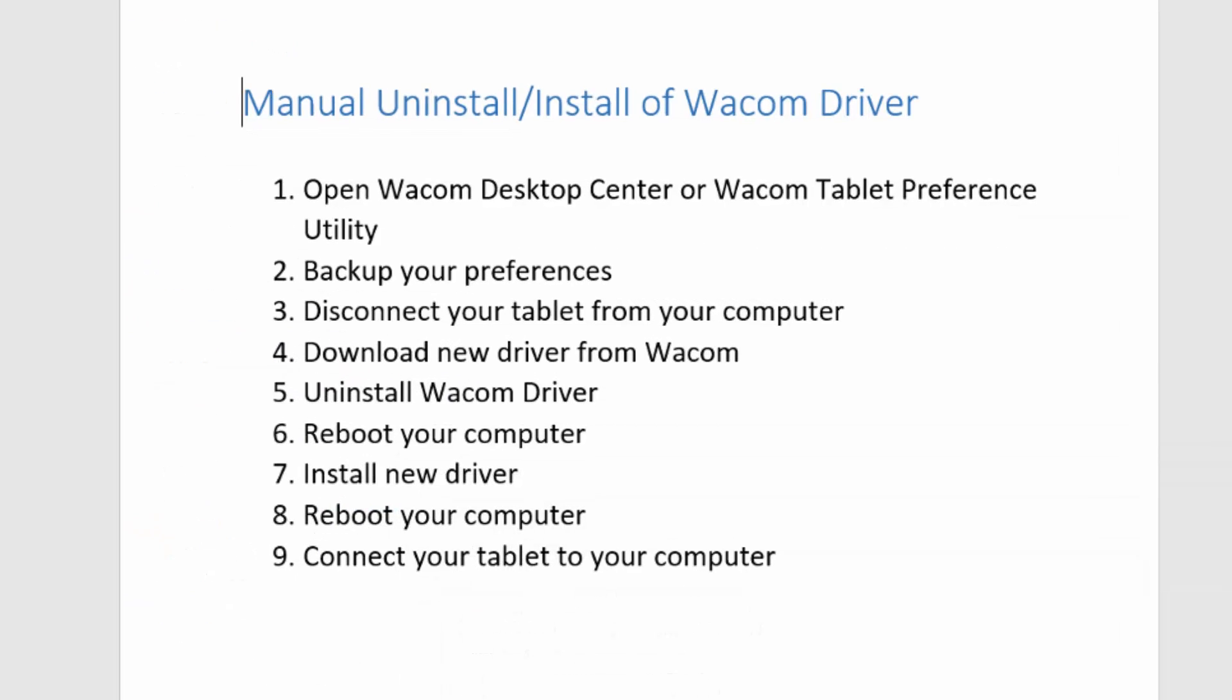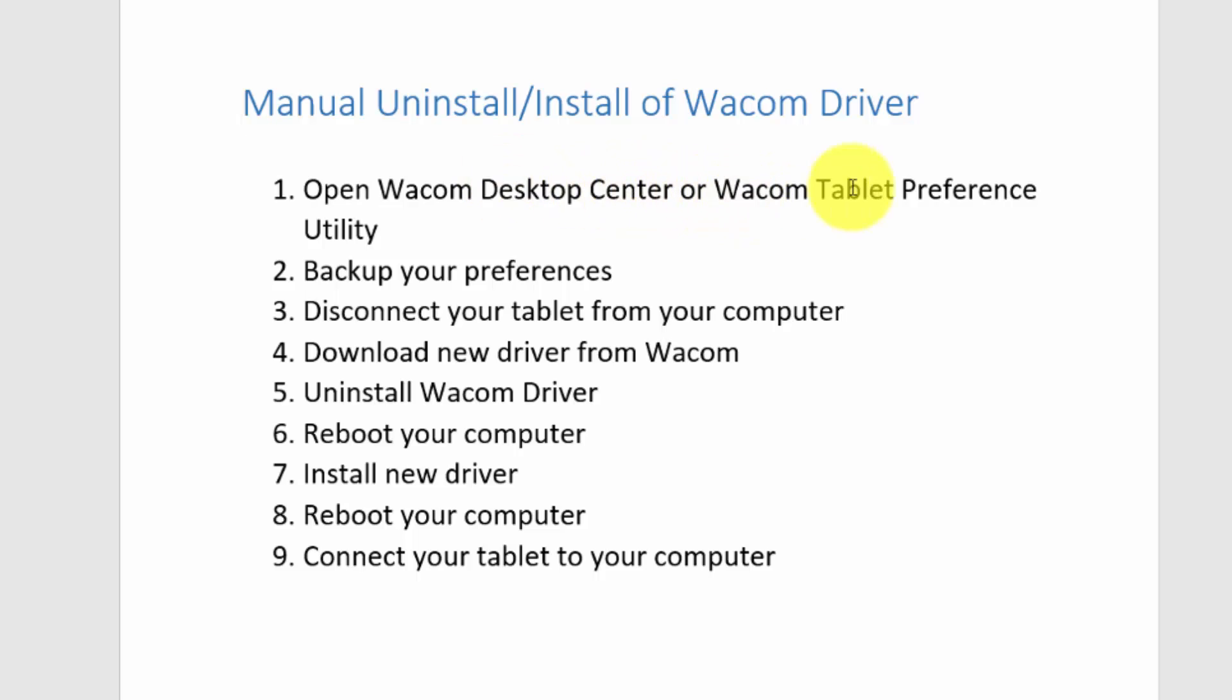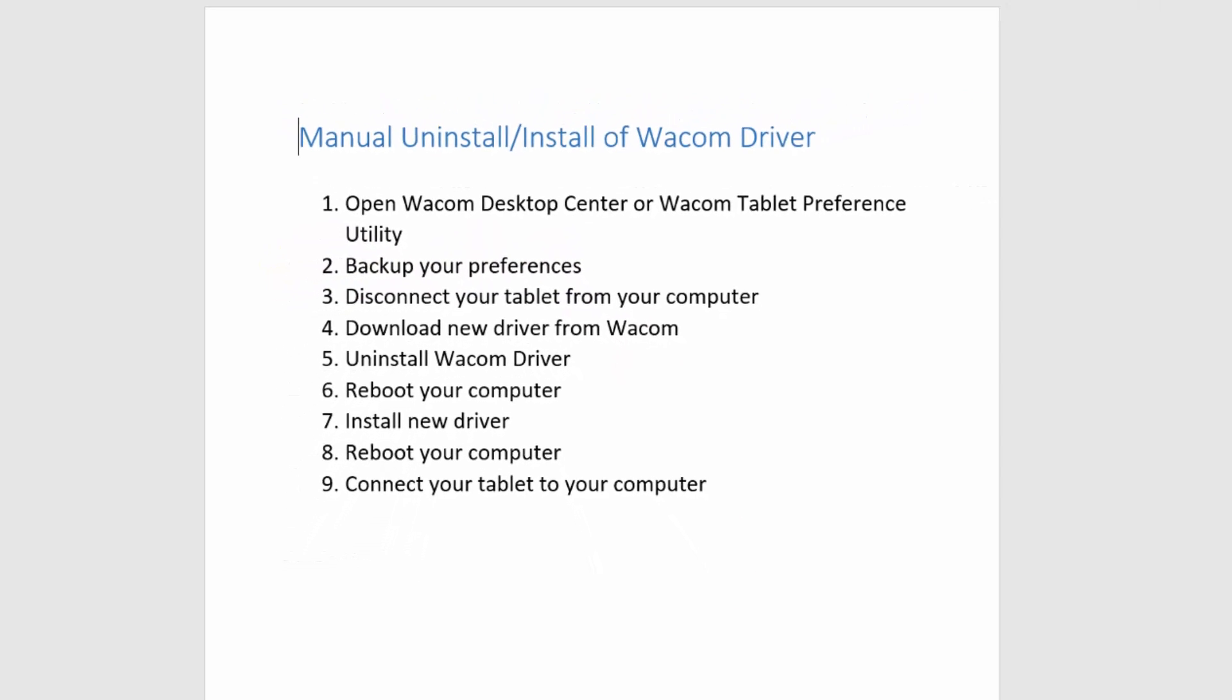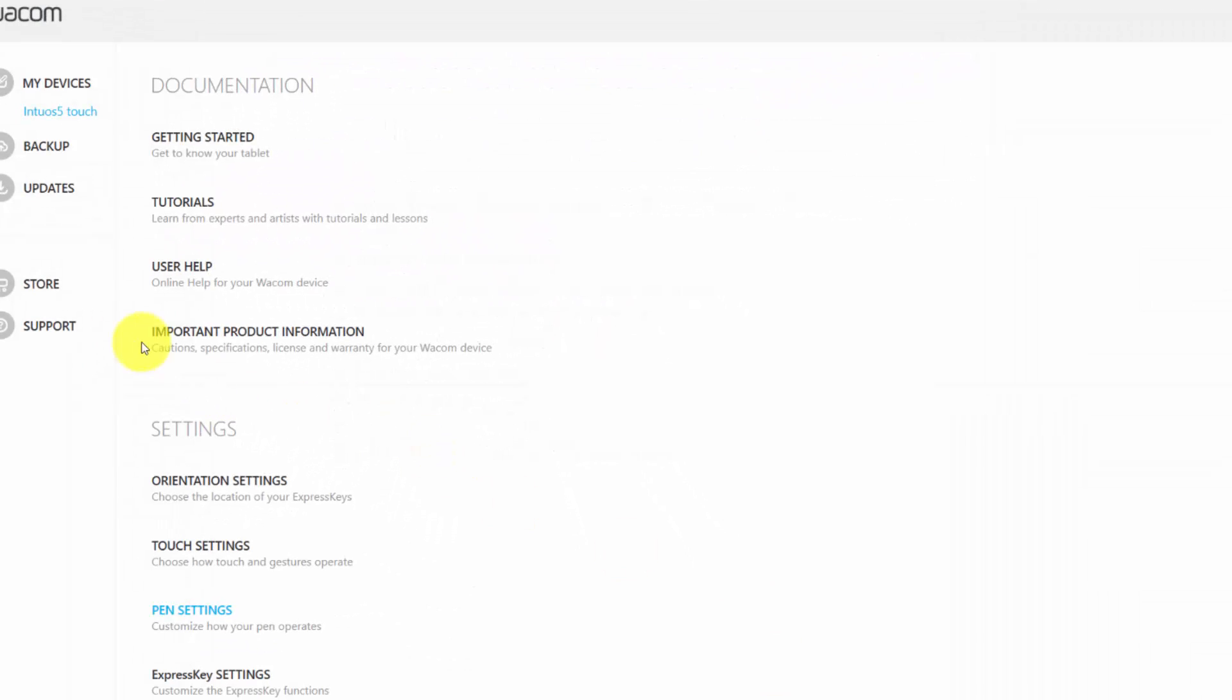If you want to manually uninstall and install a Wacom driver, then this is the method I would tell you to use. The first thing you'd want to do is open the Desktop Center if you have one, or open your Wacom Tablet Preference Utility and backup your preferences. I just showed you that on the Wacom Desktop Center you can backup.